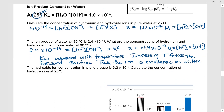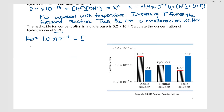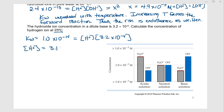The hydroxide ion concentration in a dilute base is 3.2×10⁻⁴ M. We want to find [H⁺] at 25°C. From the equation sheet, Kw = 1.0×10⁻¹⁴ = [H⁺] × (3.2×10⁻⁴). Solving for [H⁺], we get 3.1×10⁻¹¹ M.